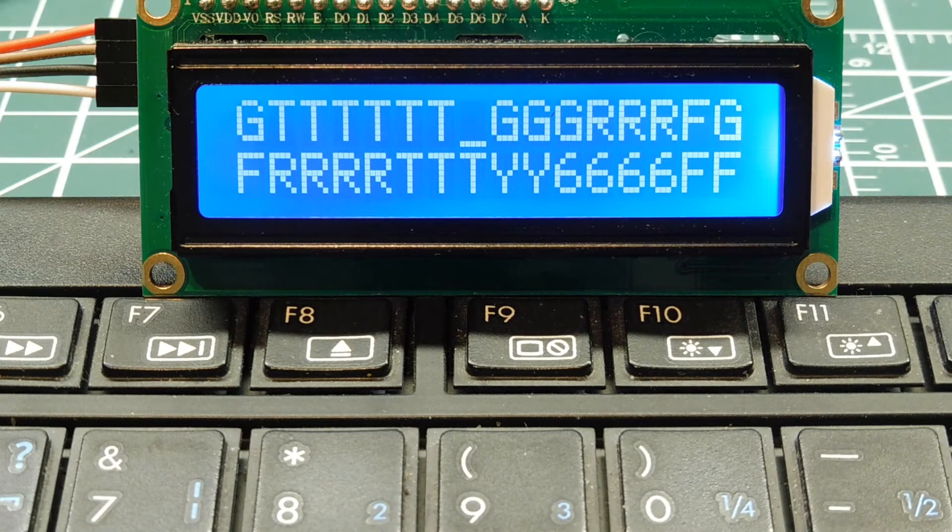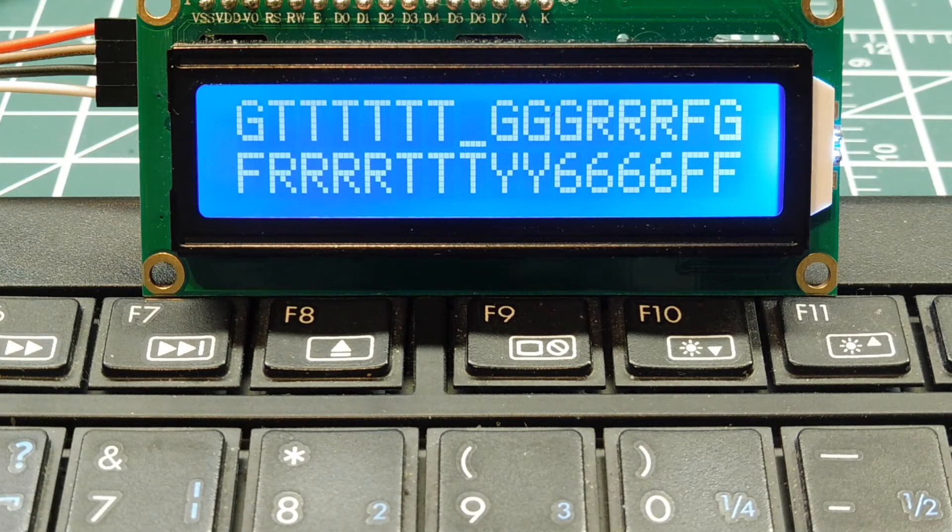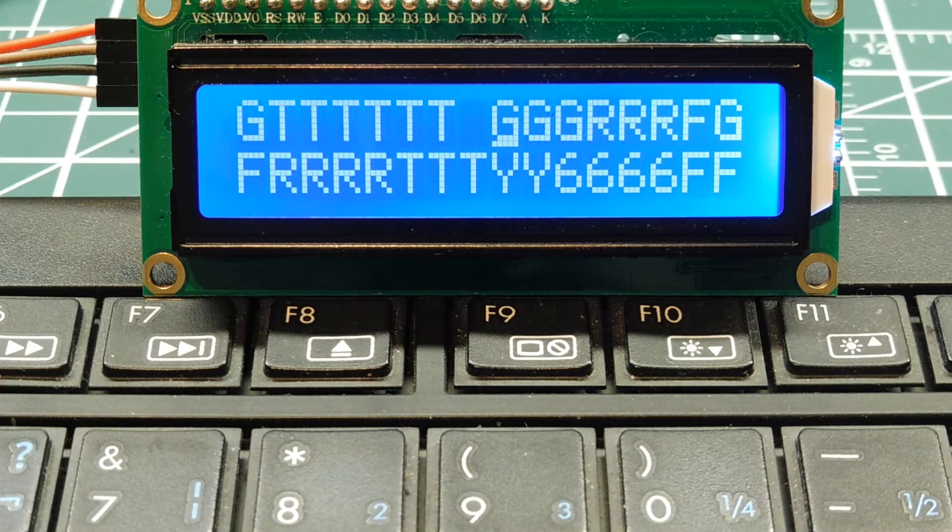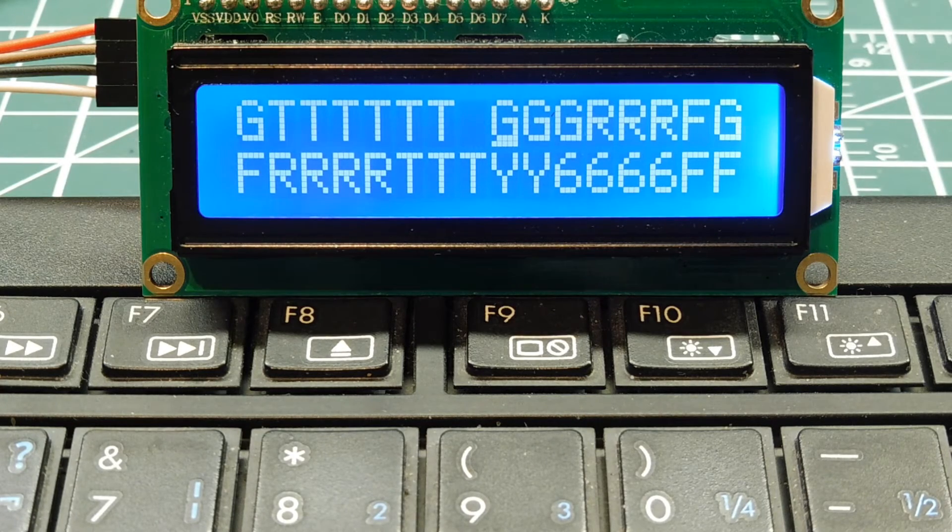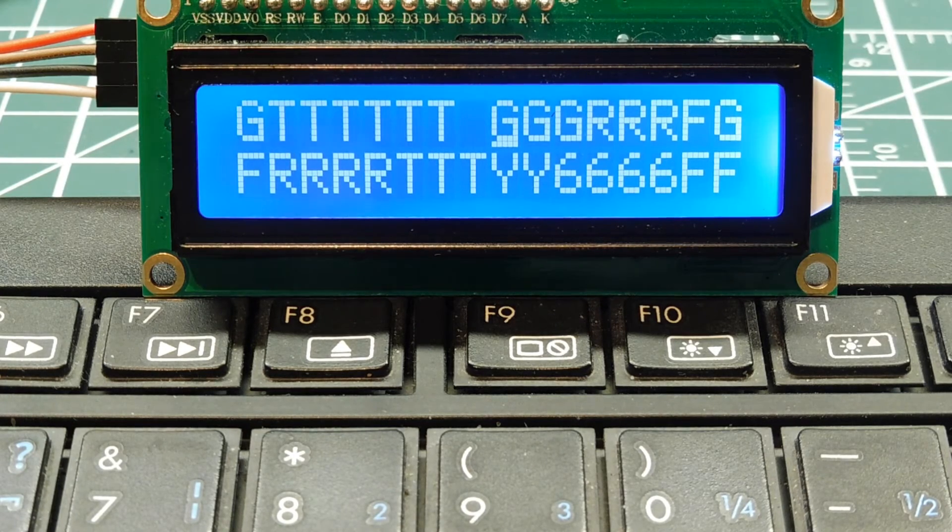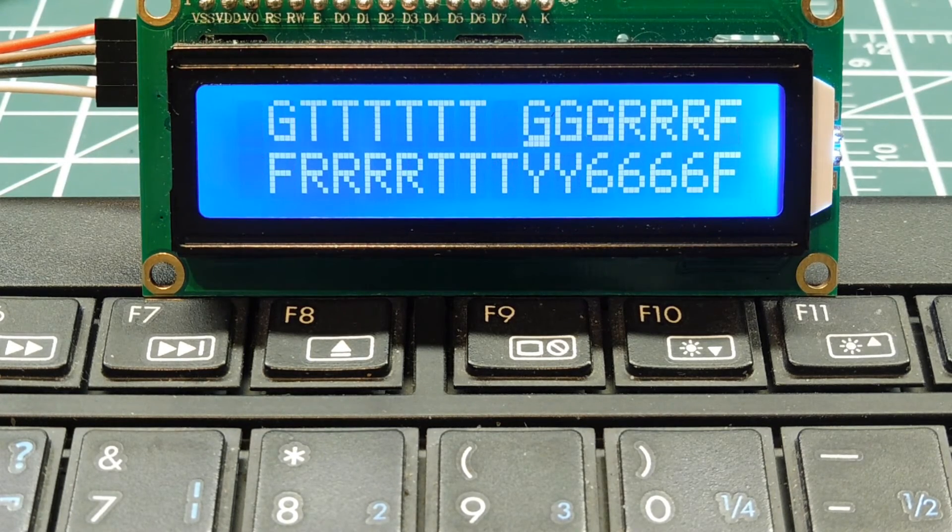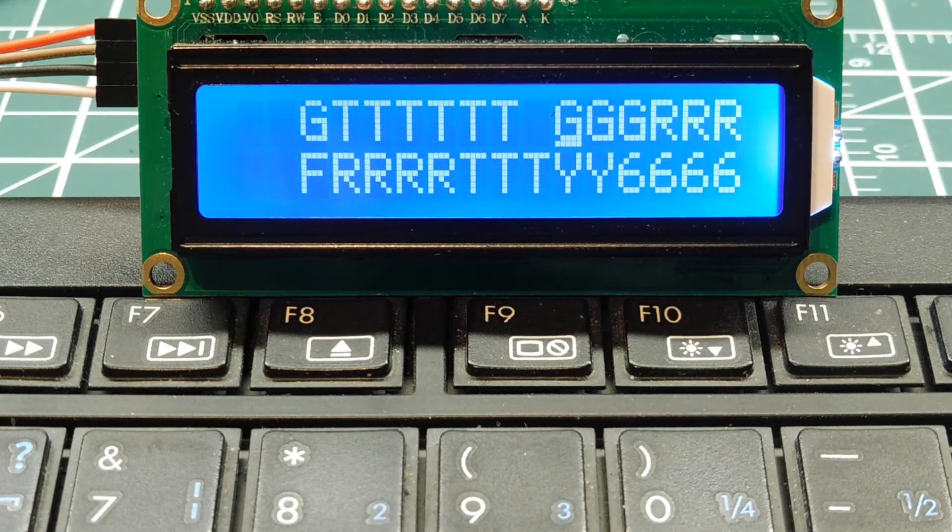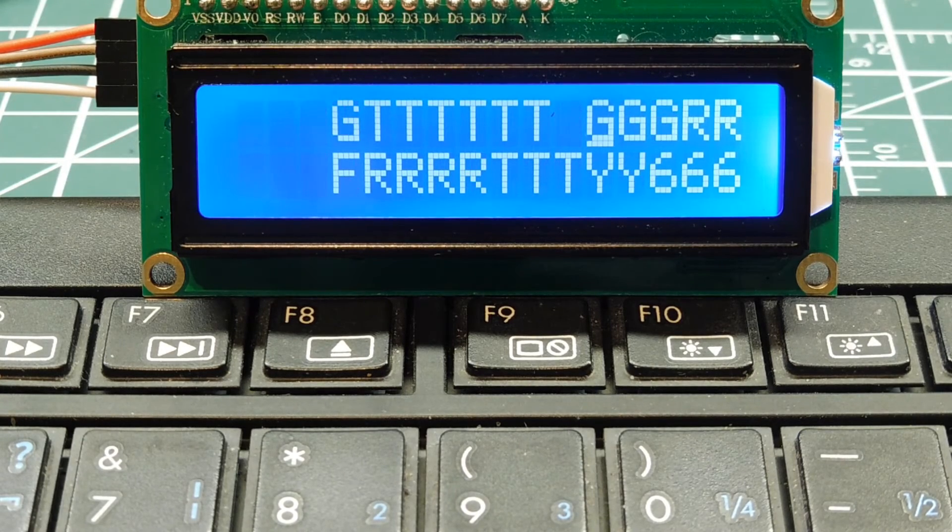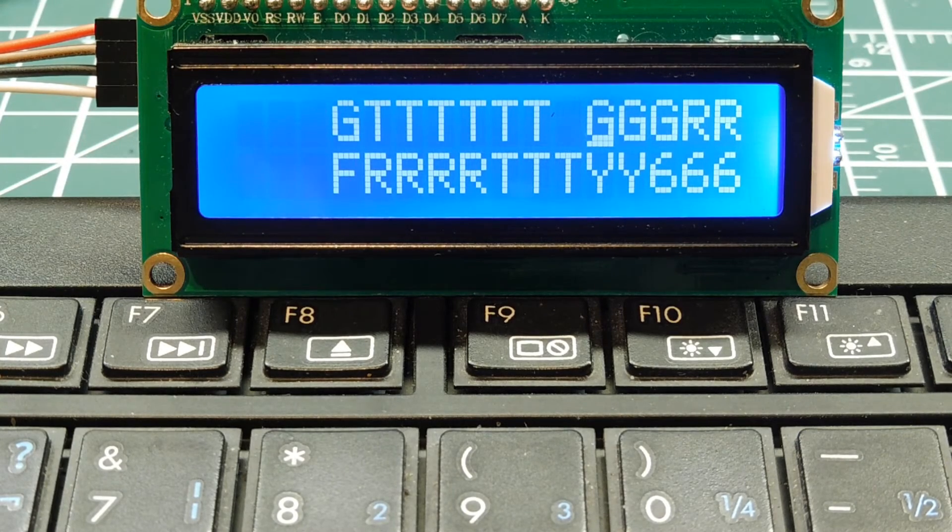Next we'll look at some screen commands. I'll send a shift display right. You can see the display shifting to the right. And I can go left.